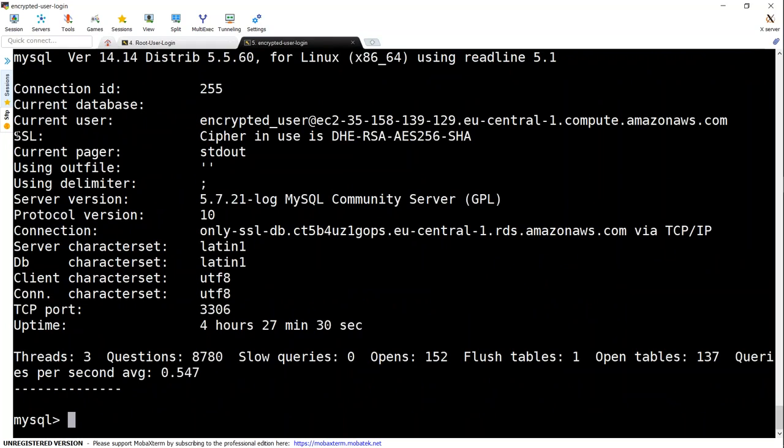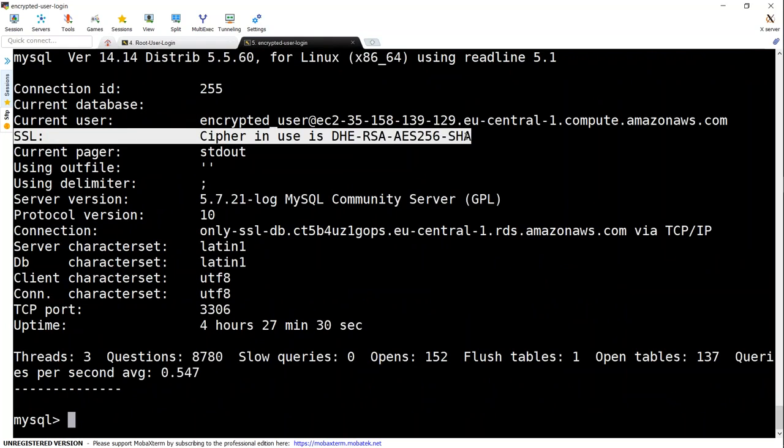So I put in my password. You see here I get connected. And if I go ahead and say slash S, I will see that under SSL section, I have my encrypted ciphers there. So that is how you make sure the connections from your database to your front-end applications or other services are encrypted through SSL certificates.